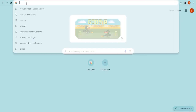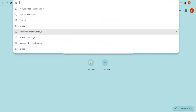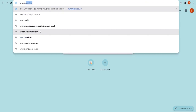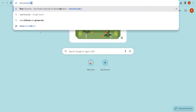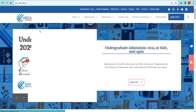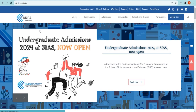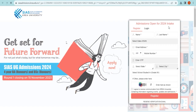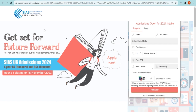For starters, open your preferred web browser and go to CREA University's website at www.crea.edu.in. Click on the Apply Now button to make your way to the landing page.